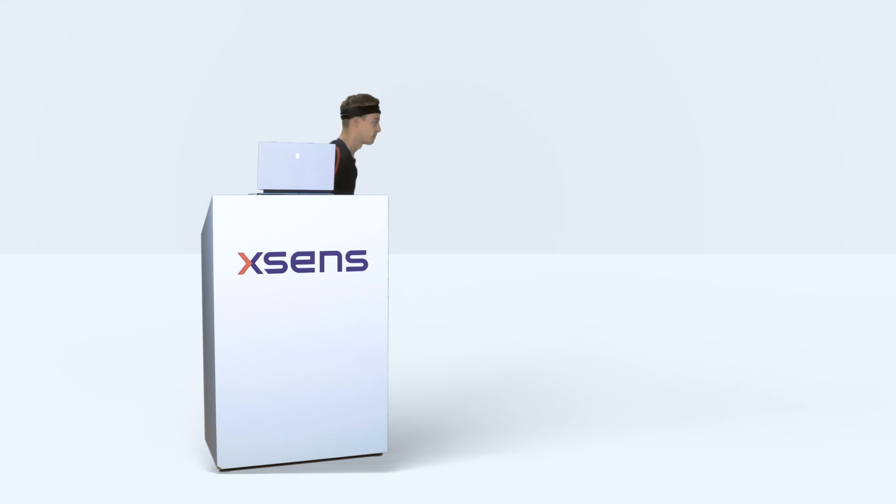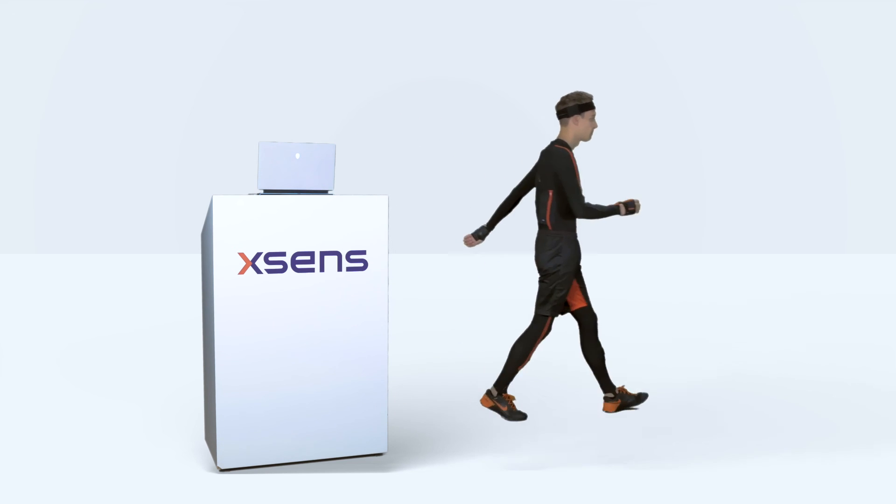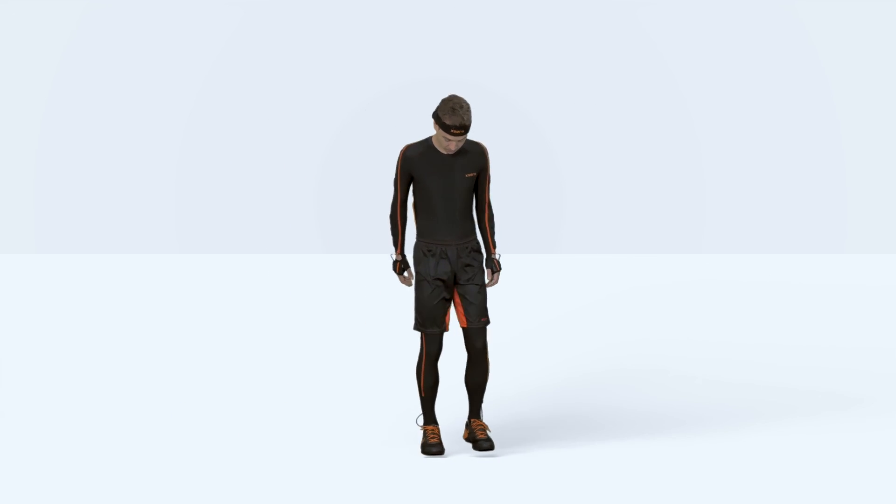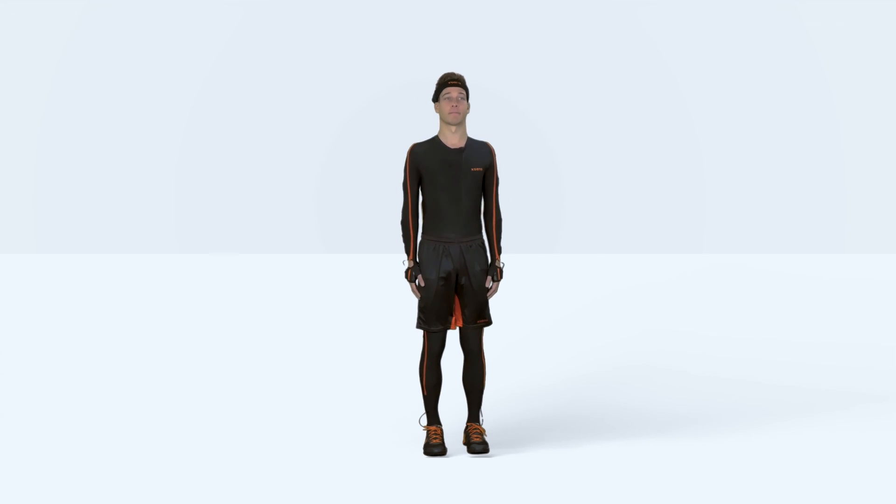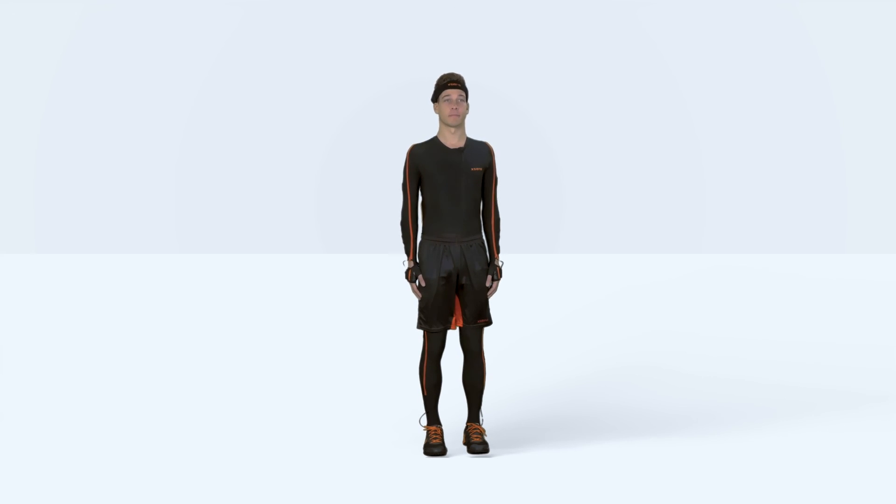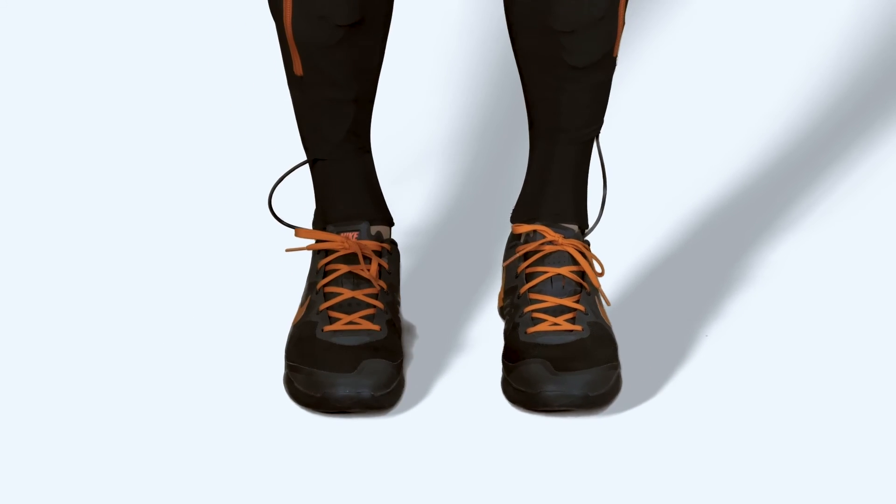The audio instruction will guide you through all the calibration steps. Stand relaxed and look straight ahead with your feet slightly narrower than your shoulder. Stand still for three seconds.